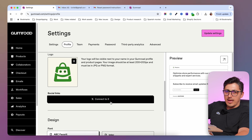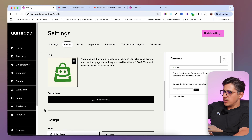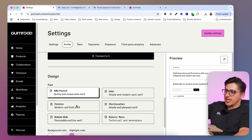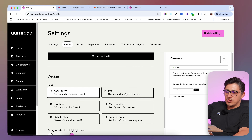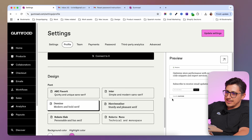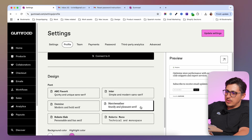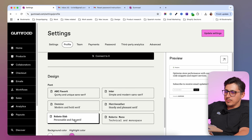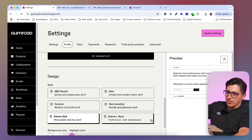If you have an X account and you want to connect it, you can do it right now. You can then adjust the fonts you want to use on your store — just click and the fonts will automatically update whichever you like. I'm just going to stick with this one over here.